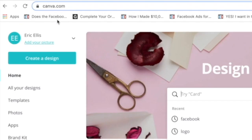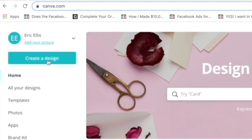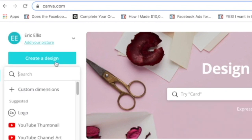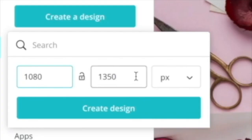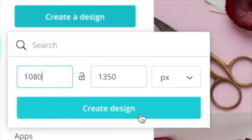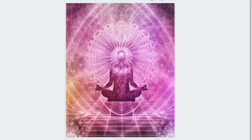To crop your images, go to Canva.com, create a design, and use custom dimensions of 1080 by 1350 — that is the maximum image size for Facebook ads. I'll download the images, upload them to Canva, and resize them to that dimension.